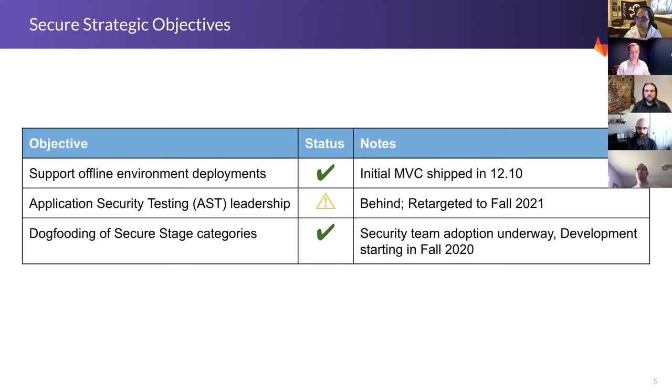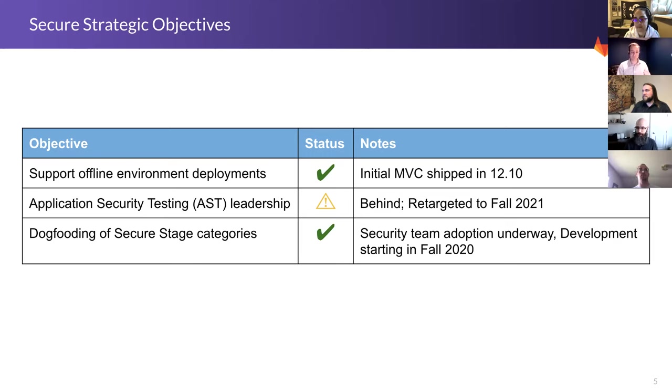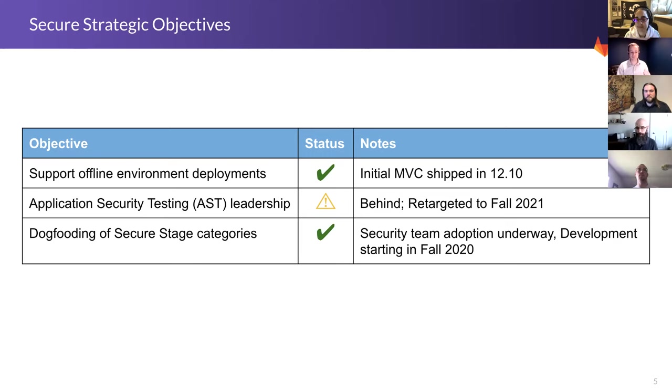And finally, dogfooding is very important at GitLab. If we can't make our own teams happy, we don't know how we would even make you happy. I believe that it's very important for us to be dogfooding the secure functionality. And I can let you know that that started with our security team, and they've been rolling out support for container scanning, license compliance, dependency scanning, and SAST. And starting next month, we're beginning to roll out that to the secure and defense engineering teams as well, with a plan of rolling it out to the remaining stages over the next couple of quarters.